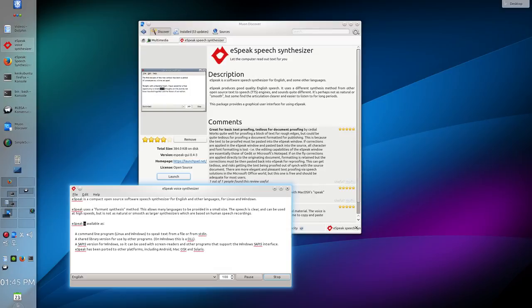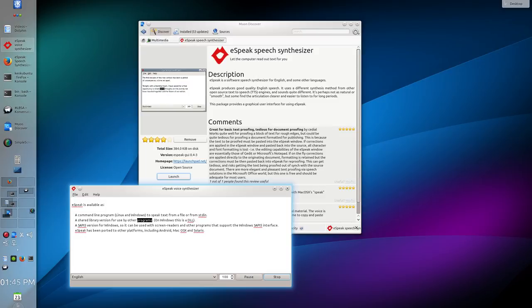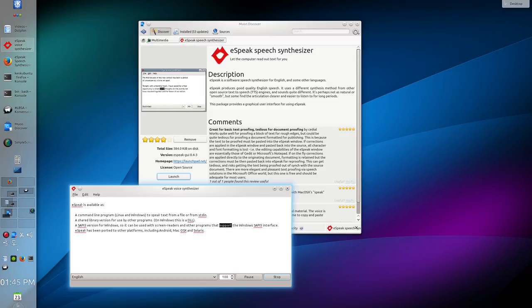eSpeak is available as a command line program for Linux and Windows to speak text from a file or from STDIN, a shared library version for use by other programs. On Windows this is a DLL. A SAPI 5 version for Windows is available so it can be used with screen readers and other programs that support the Windows SAPI 5 interface.